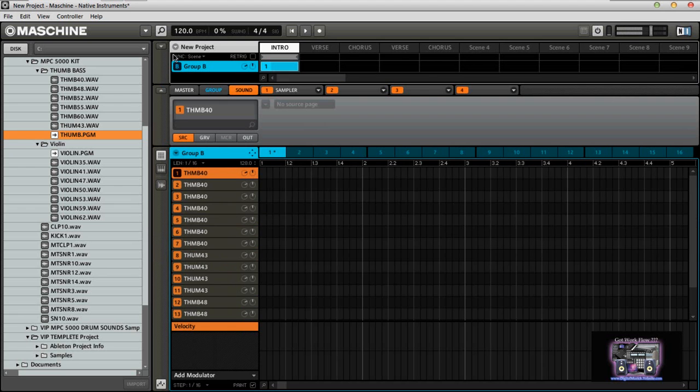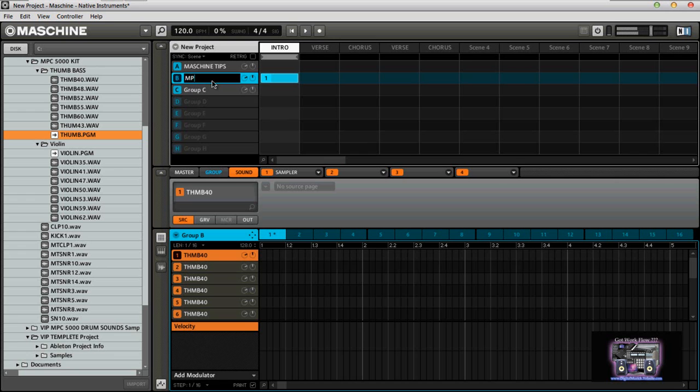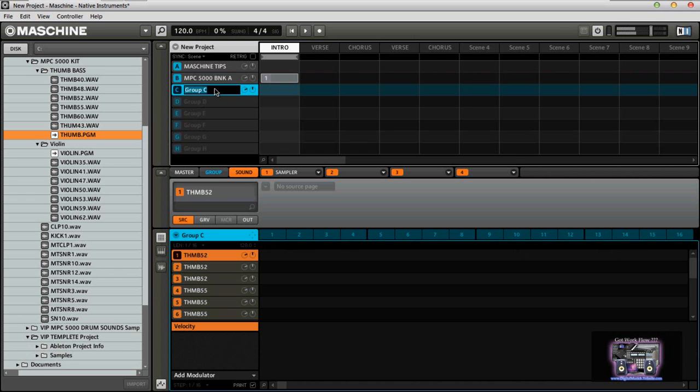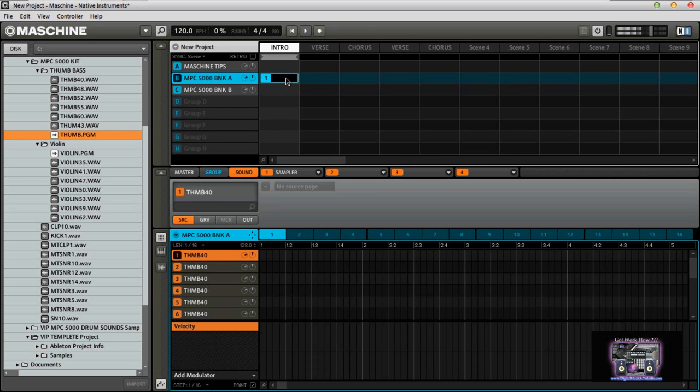Then for the sake of sanity, I will just label this Bank A, Bank B, you know, however you want to do it. And you come over here, if you want to label this in an MPC format, you're gonna label this Sequence 1 like so.